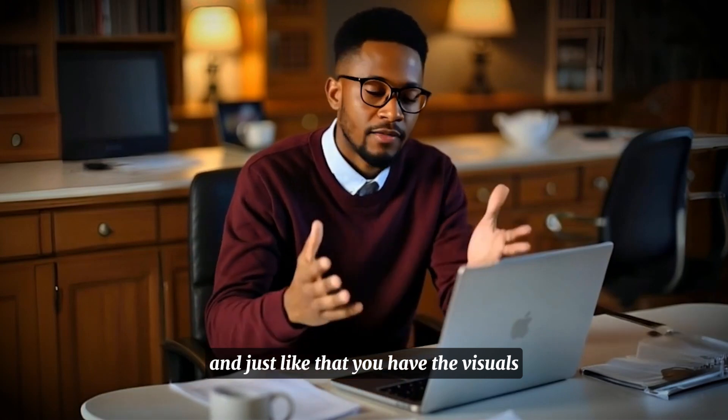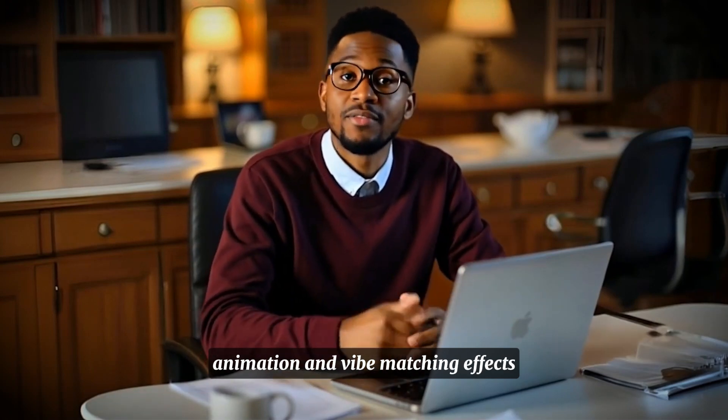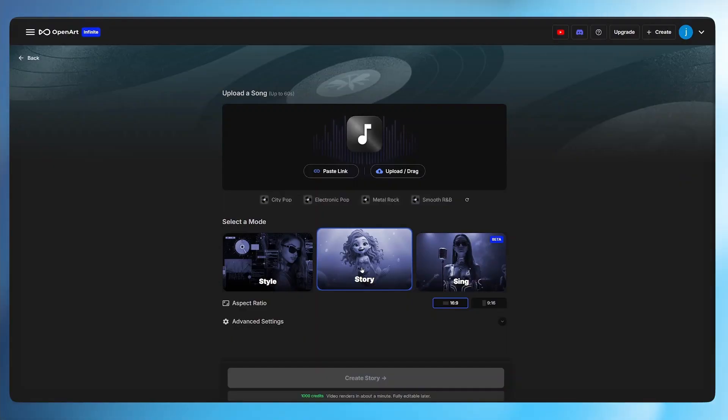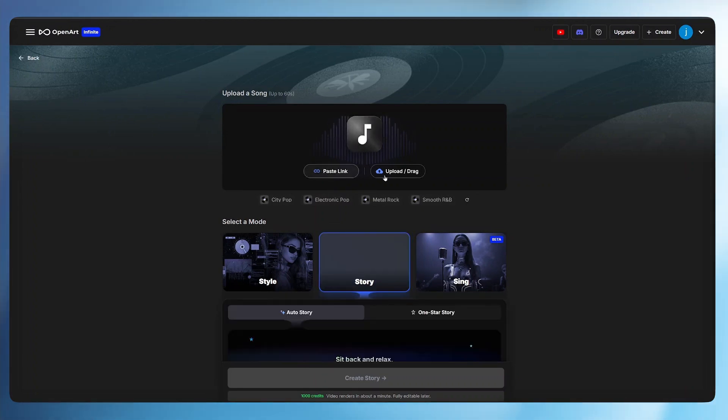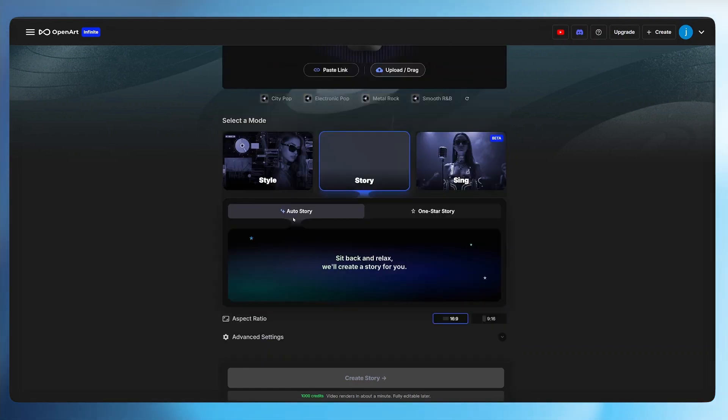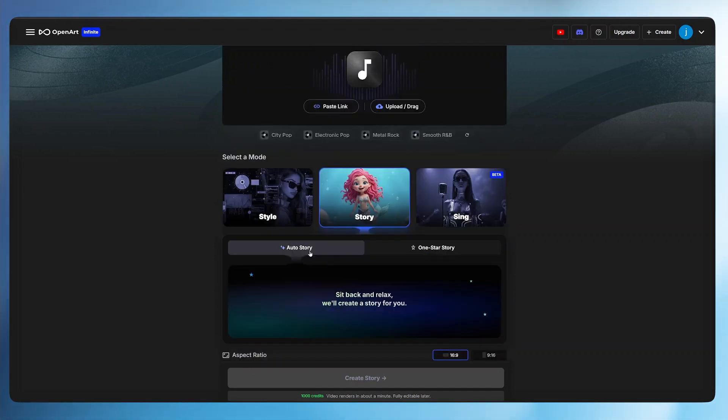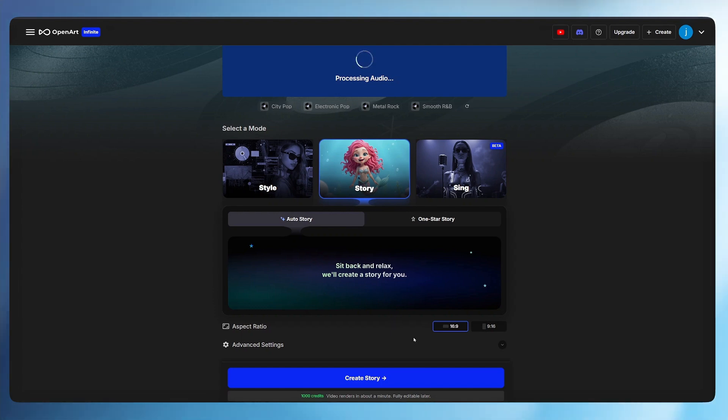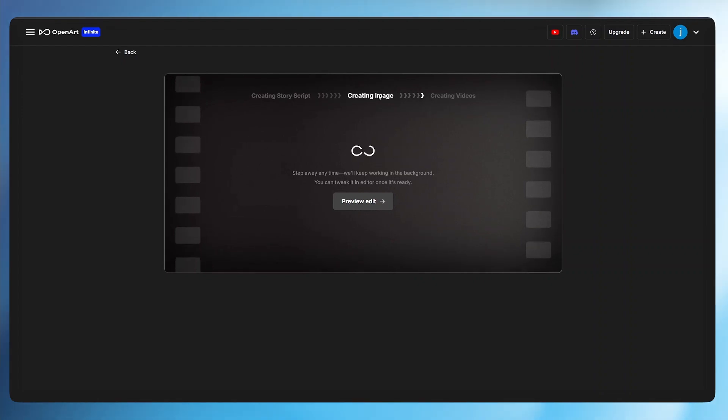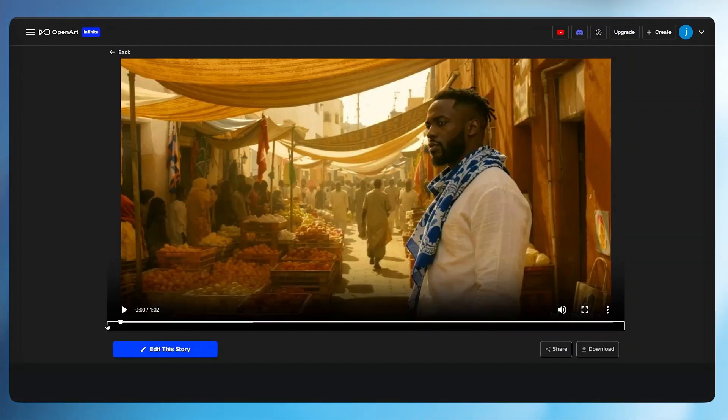And just like that you have the visuals, animation and vibe matching effects. This time around I want us to take things further and try out the story mode. Again we need to press in the link of our song or drag and drop the music file here. Once that is done we have two options here to let the AI auto tell the story for us or we can select a specific character that would love to be in the entire video. Let's try the first one. Leave all the settings just like the way they were and hit create story. Again it creates the story script, creates the images and creates the videos for the entire song. Let me play the song for you to see how everything looks.